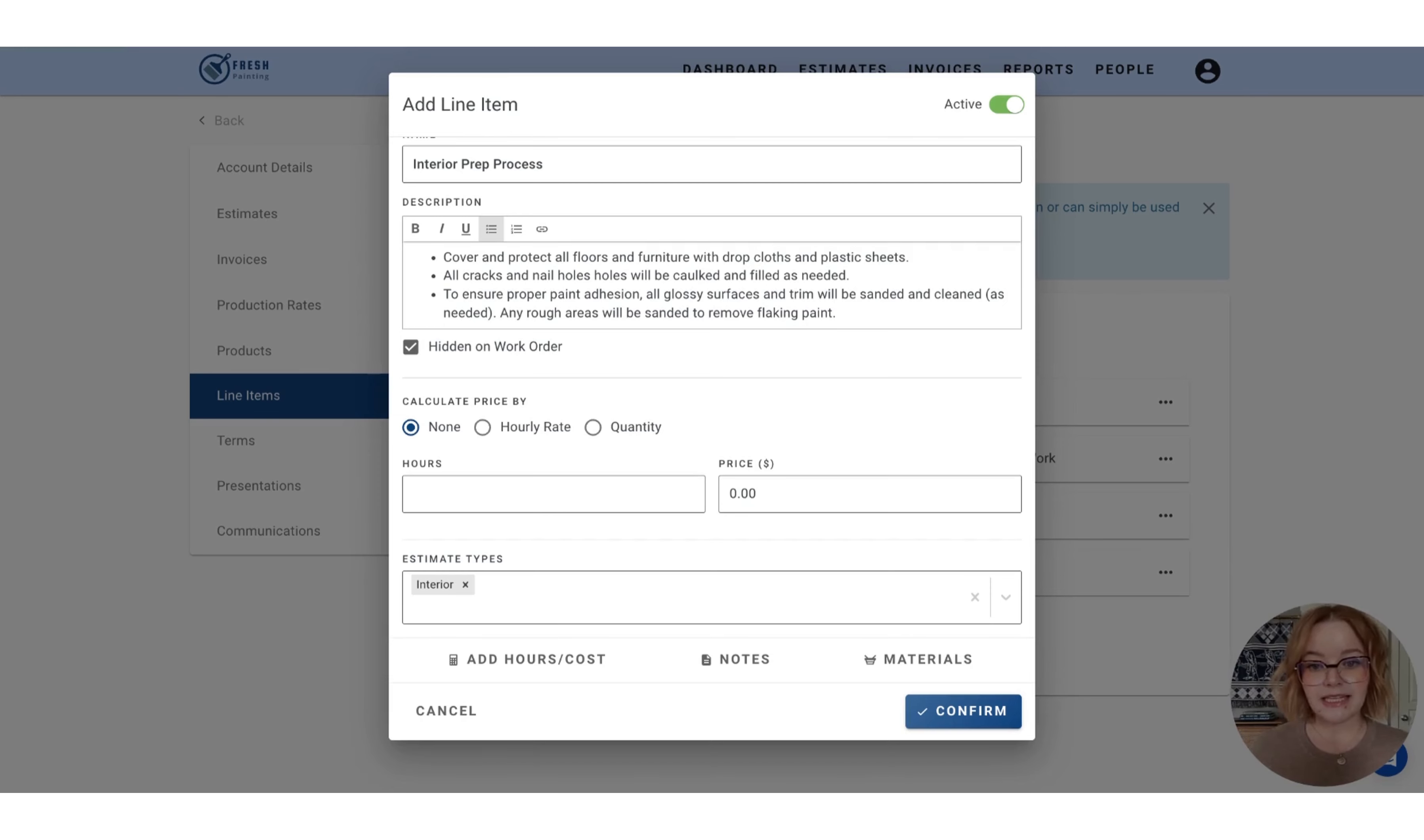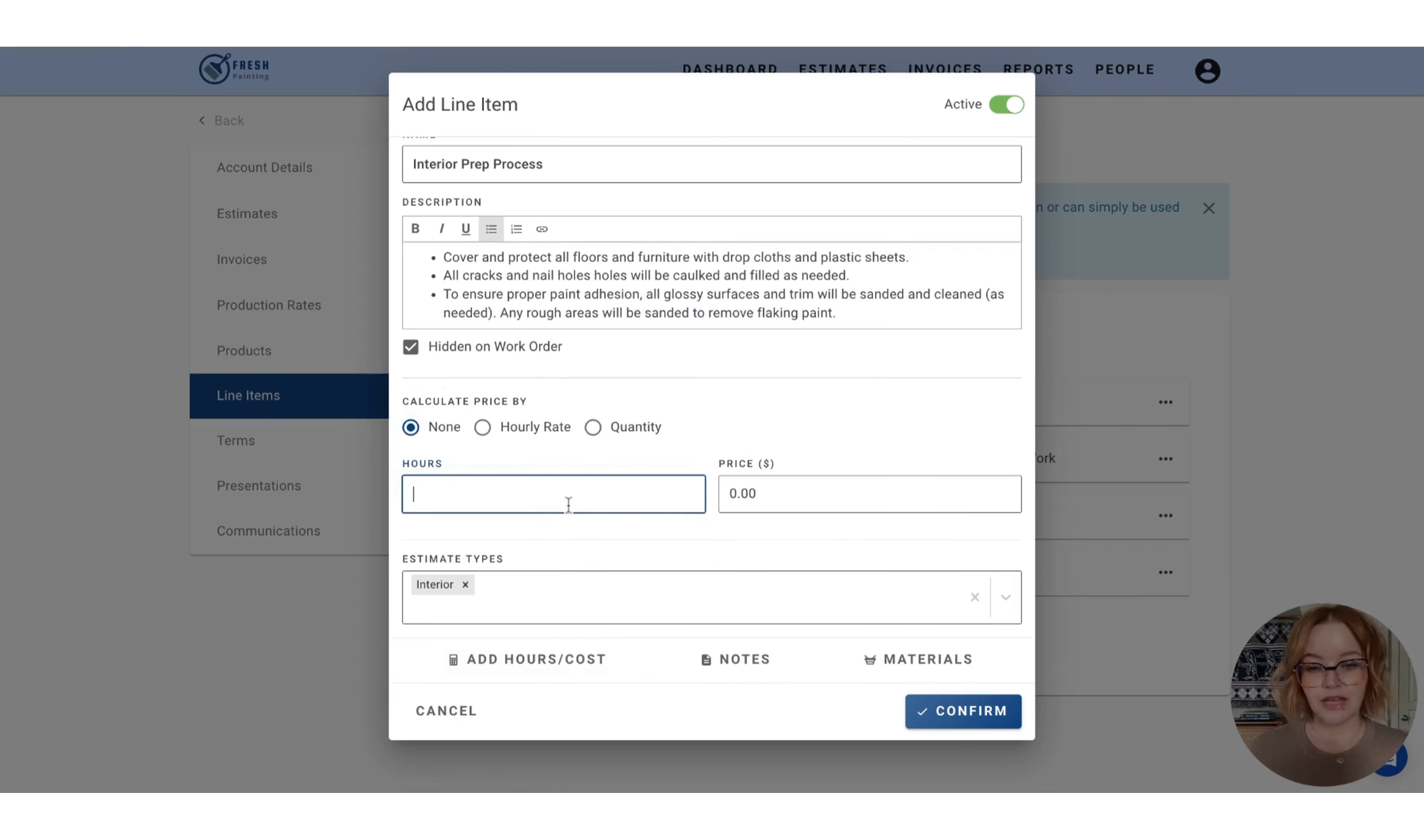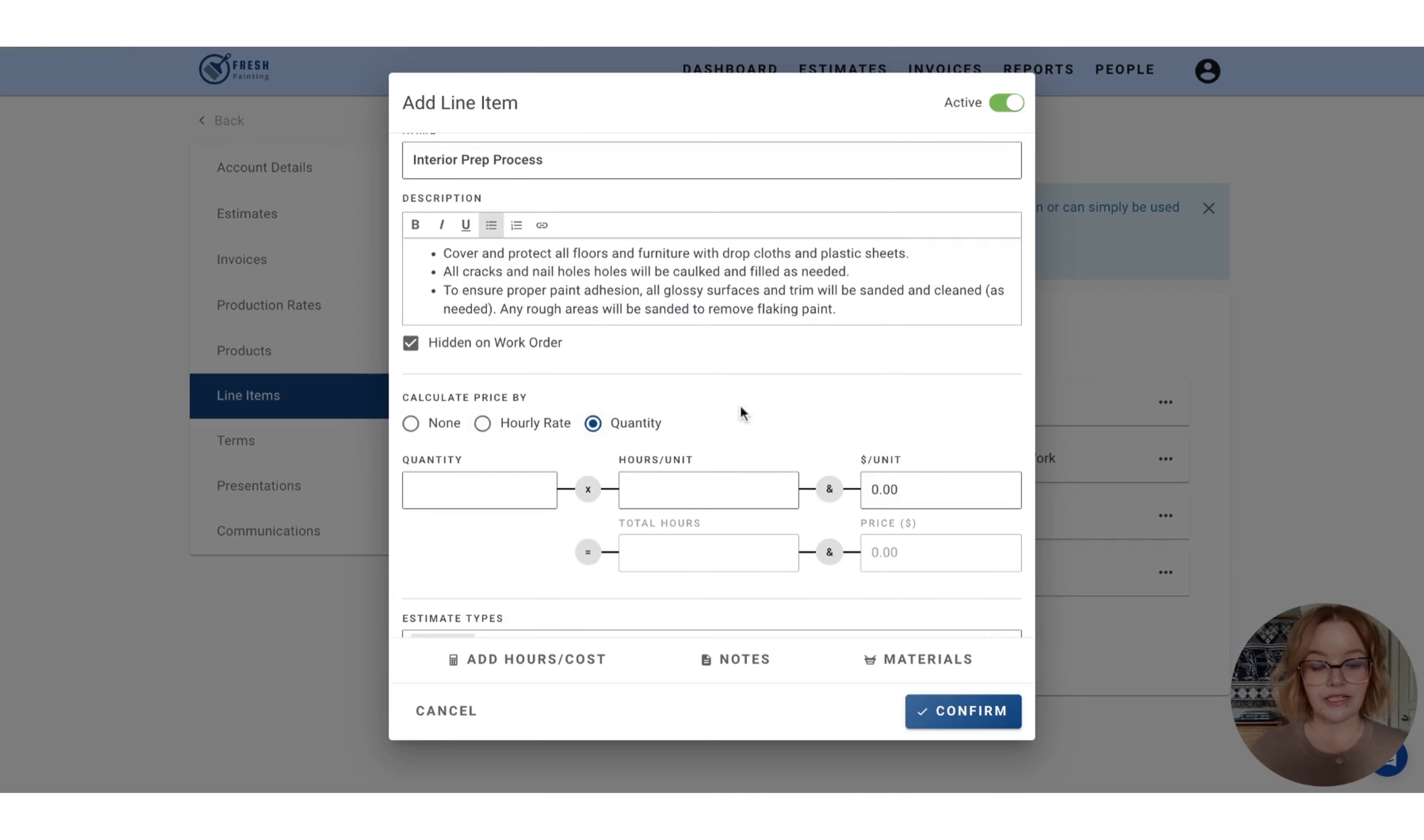So if that's the case, you would select the hours and cost button at the bottom and you'll notice that this additional area has populated for us. So you can choose the none radio button. This will allow you to enter in a flat fee and hours calculation. You can also choose an hourly rate or a quantity for your calculation as well.